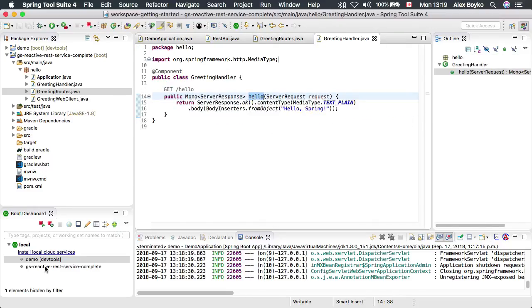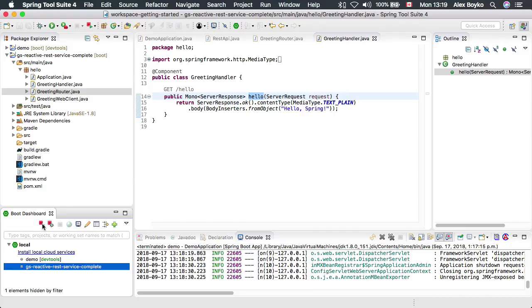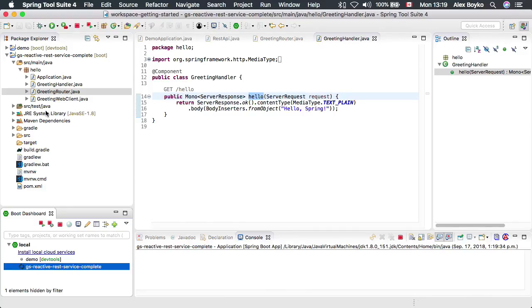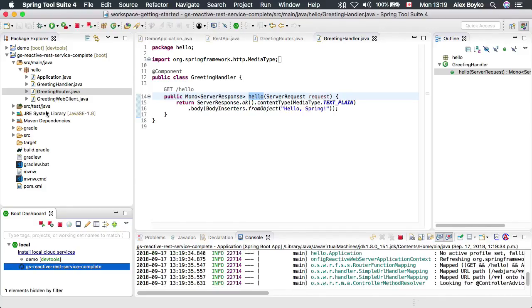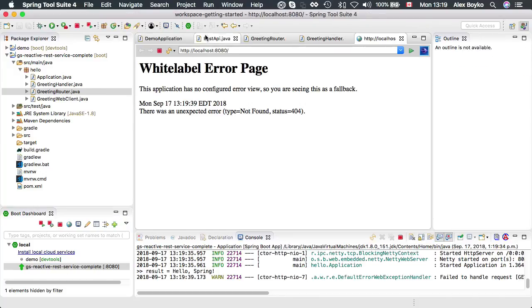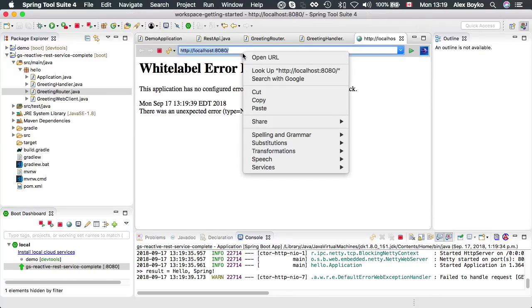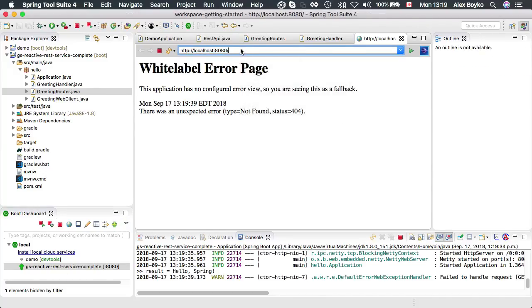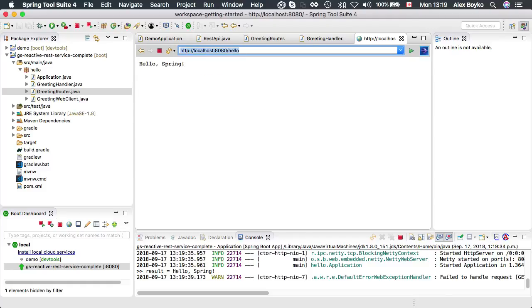We can start this up using the Boot Dashboard again, and we can navigate to the hello endpoint as well, just to see if that works. And here it is.